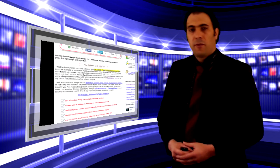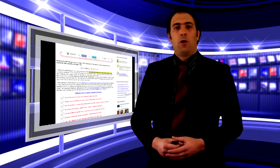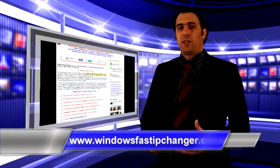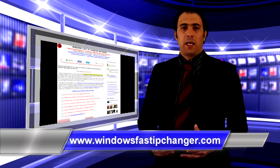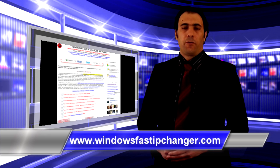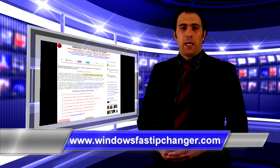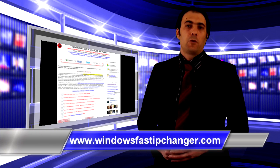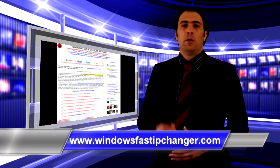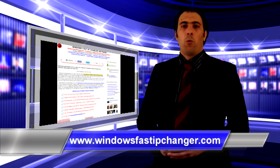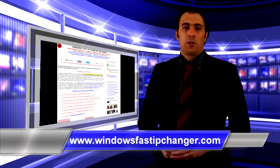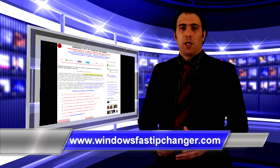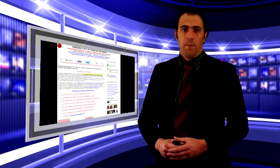So if you want to remain anonymous online or you are concerned about your privacy online you need to get this software. And to get it all you have to do is go to www.windowsfastipchanger.com and get your software today.